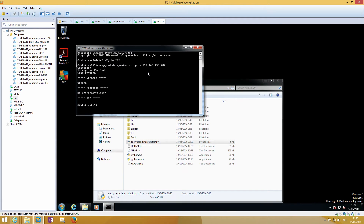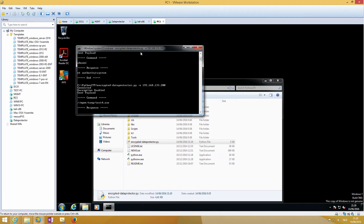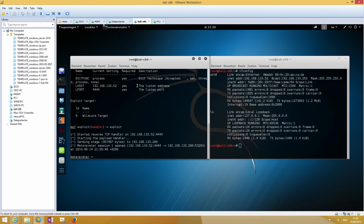As soon as we launch the Python script, the meterpreter session has been set with system credentials.